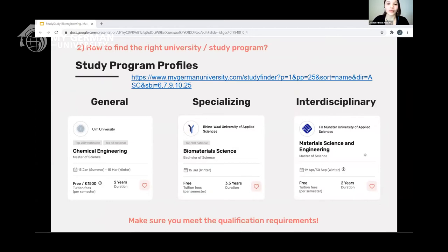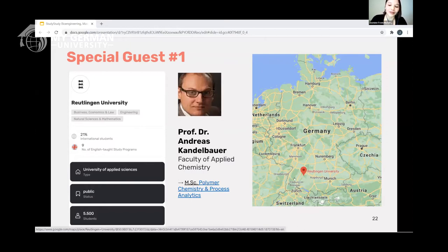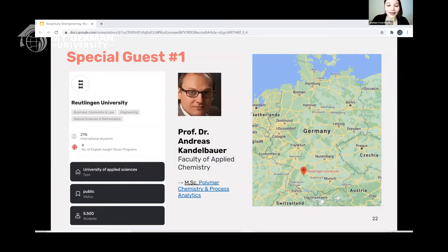That brings me to the end of my portion. We're very flexible today — we want to make sure we answer all of your questions. I can see them coming in the Q&A section — that's great. Now I want to hand it over to our first guest speaker: Professor Dr. Andreas Kandelbauer from Reutlingen University. For those who only know two cities in Germany, here's a map — Reutlingen is in the central south, in the state of Baden-Württemberg, south of Stuttgart.